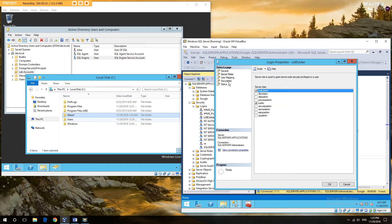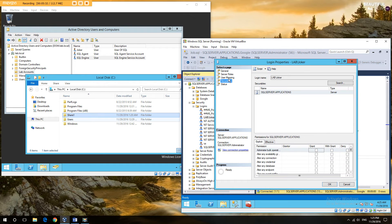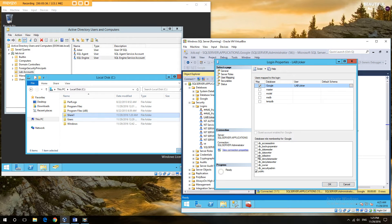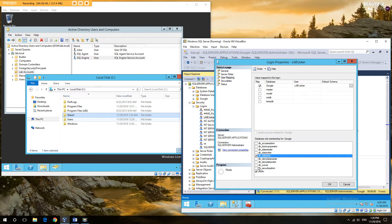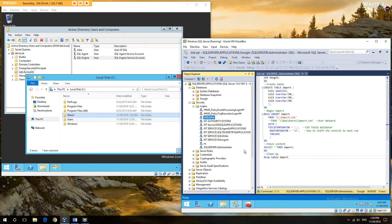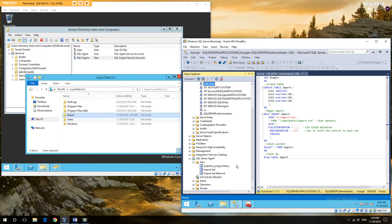And he's going to need access to our Google database, and he's going to need at least DDL admin and he's also going to need data reader. So he should now have the rights he needs to perform this job.